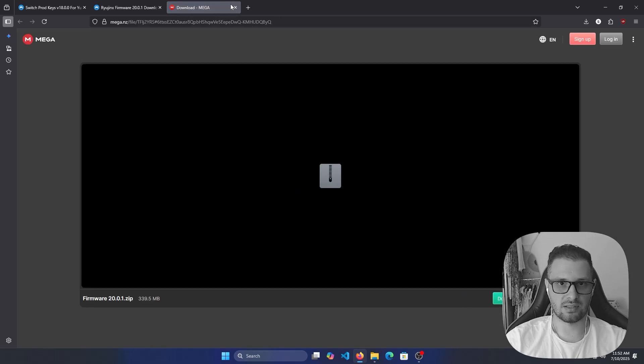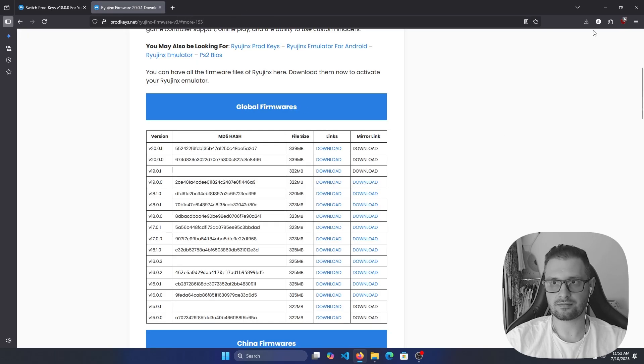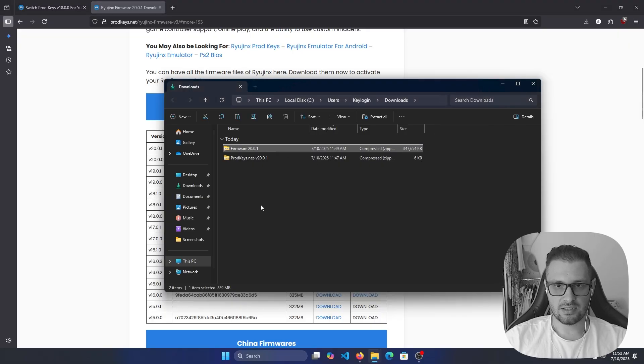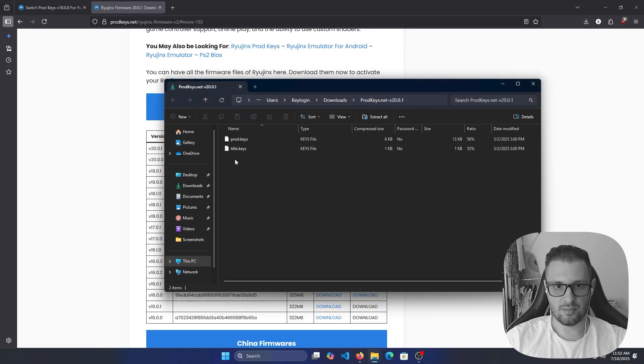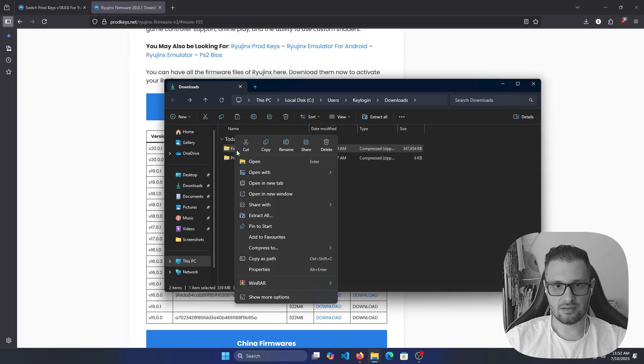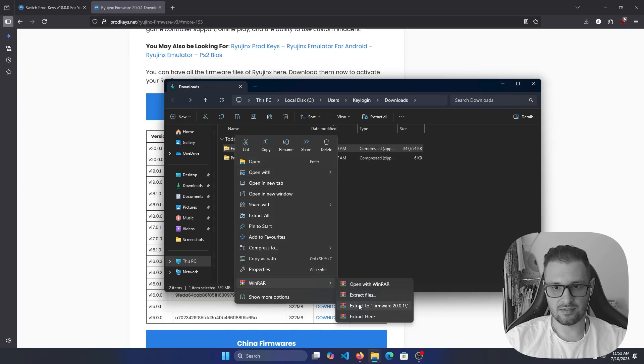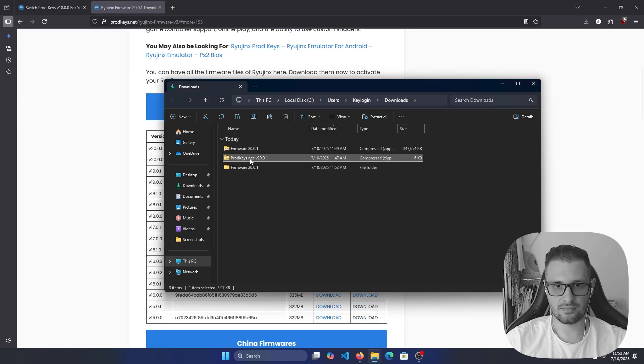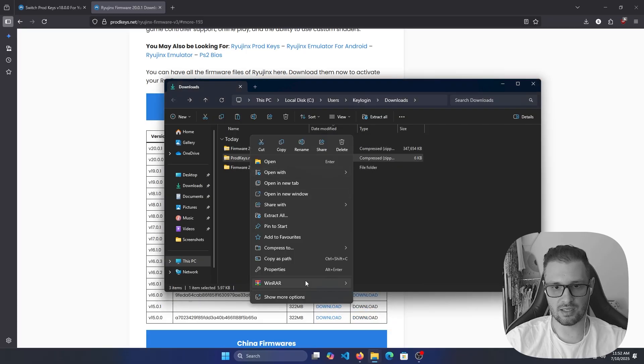After we have downloaded these two files, we can double click on them or right click and unzip them. We need to extract these files. Let's extract it, but it doesn't matter.